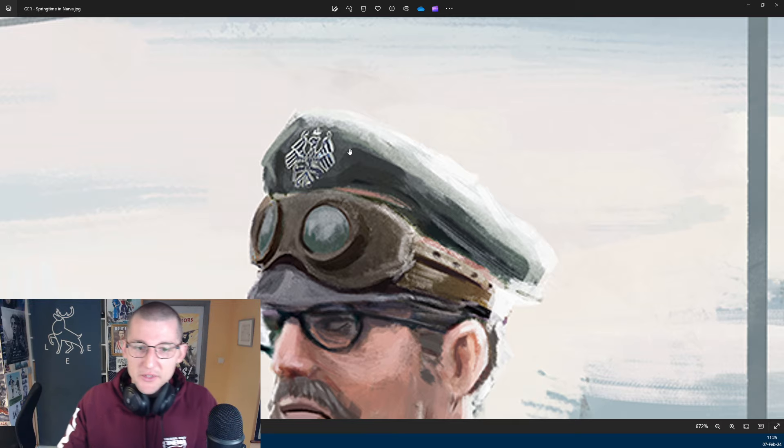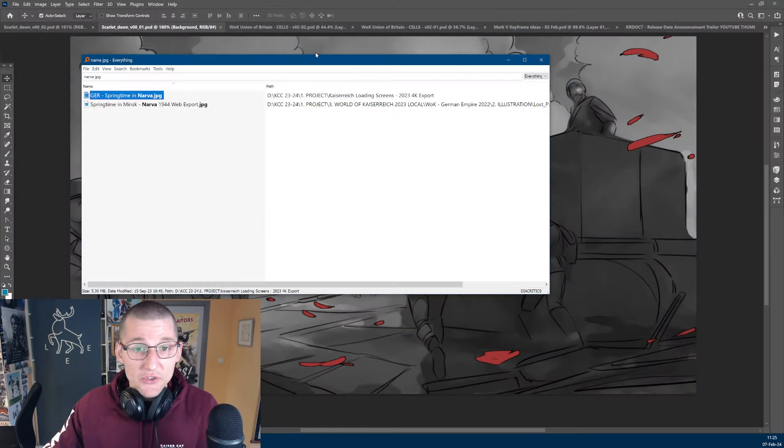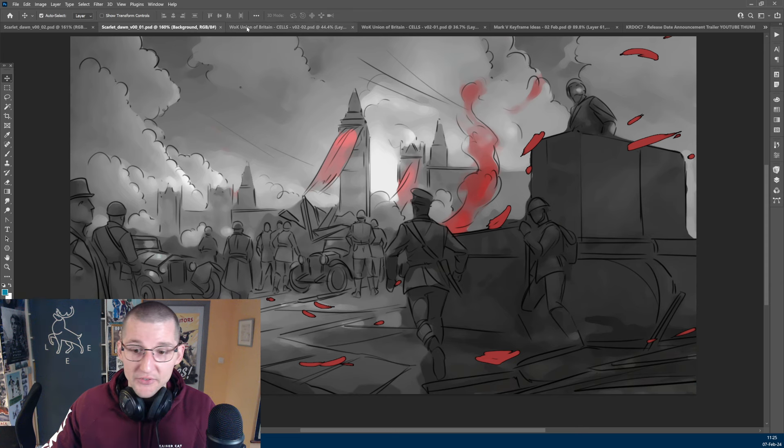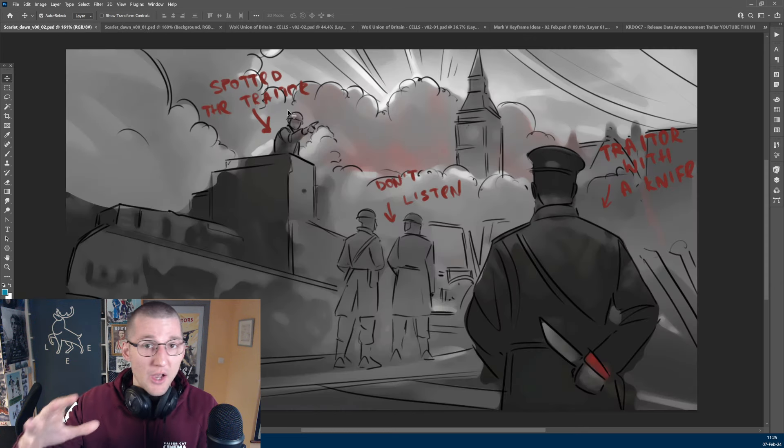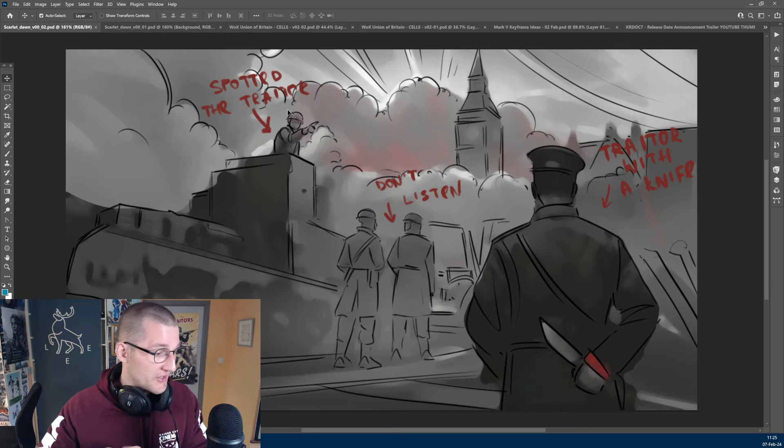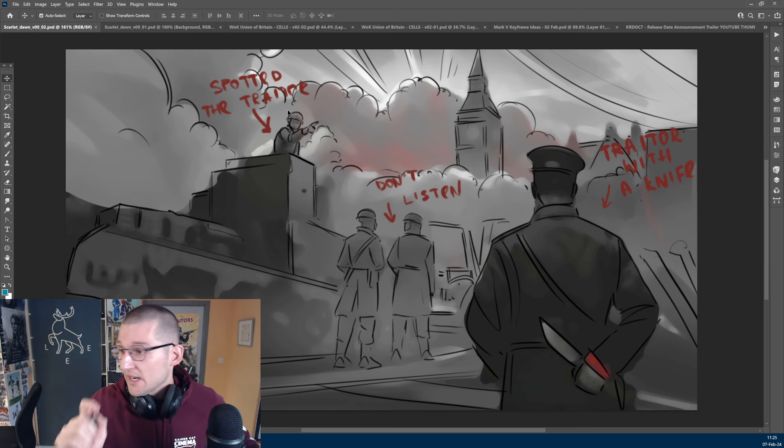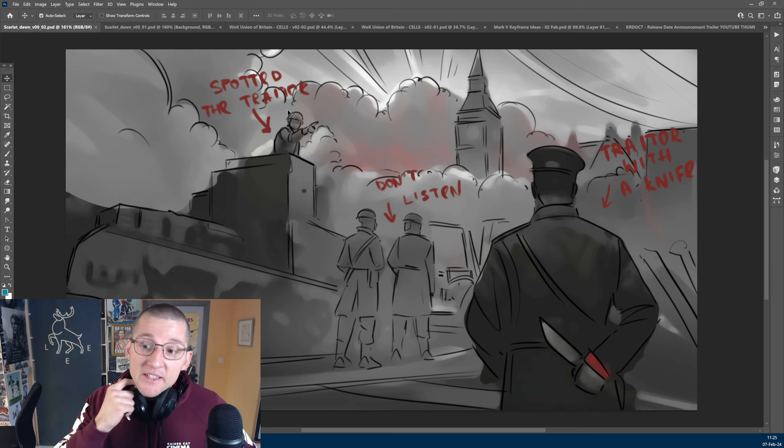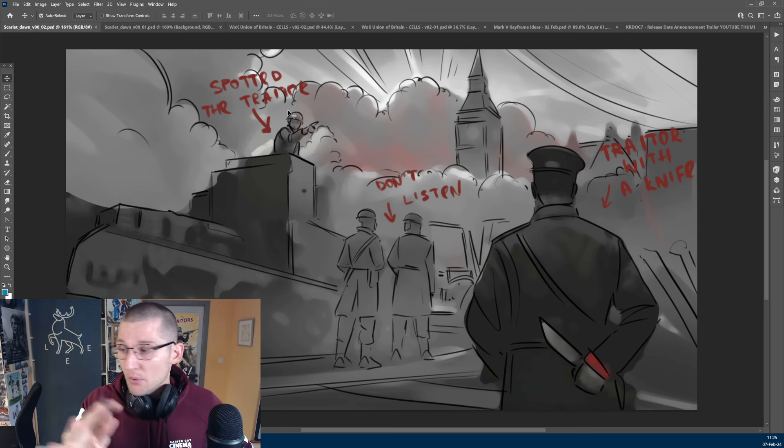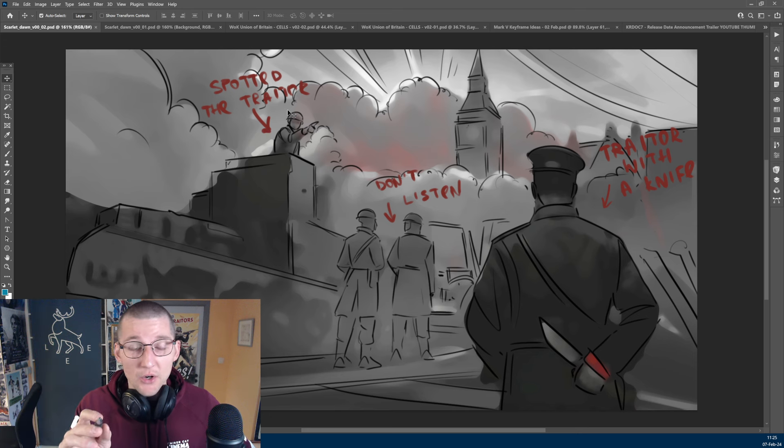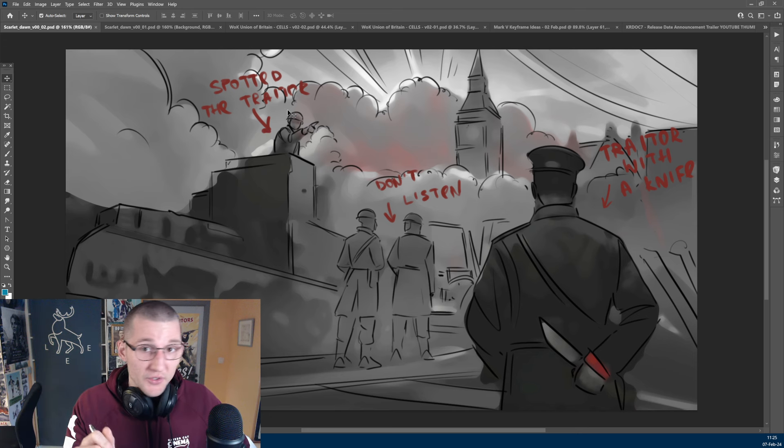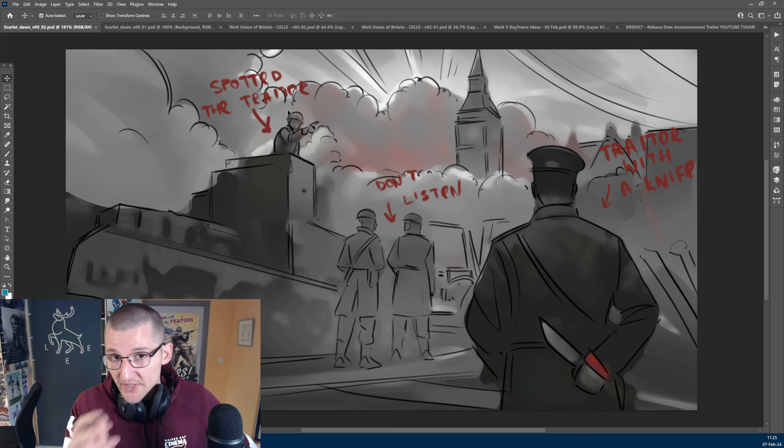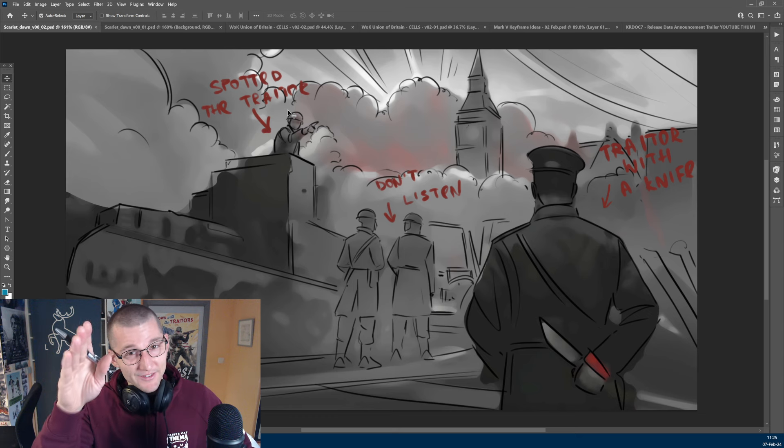Anyway, I see the video is already over five minutes. So, I am going to cut it here. Just enjoy these looks at some of the ideas for Scarlet Dawn, for the World of Kaiserreich Union of Britain remaster. I am going to find that missing emblem that we designed, which is probably lost to the Kaiser Cat Cinema Archives. And I want to thank you all for your continued support. Thanks for your time, and I will see you all for the next one. See you guys.